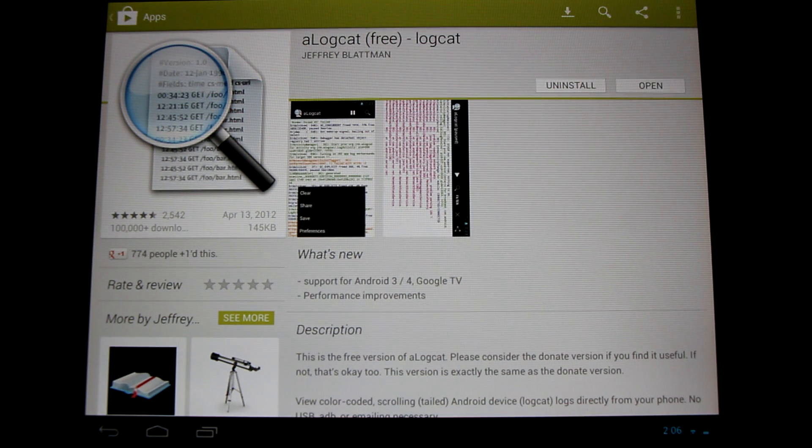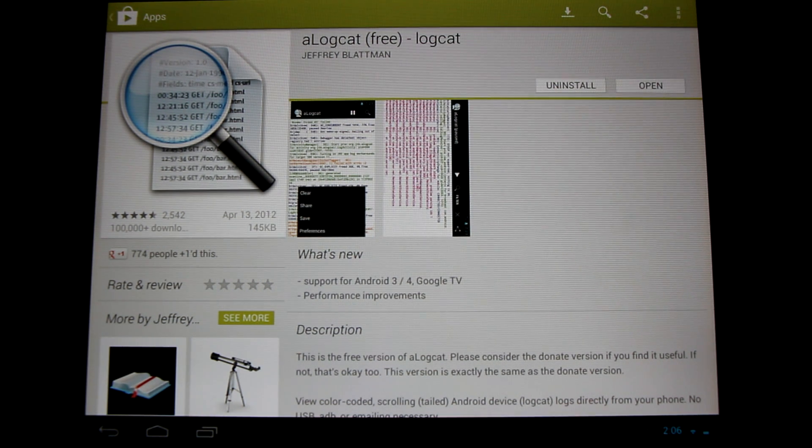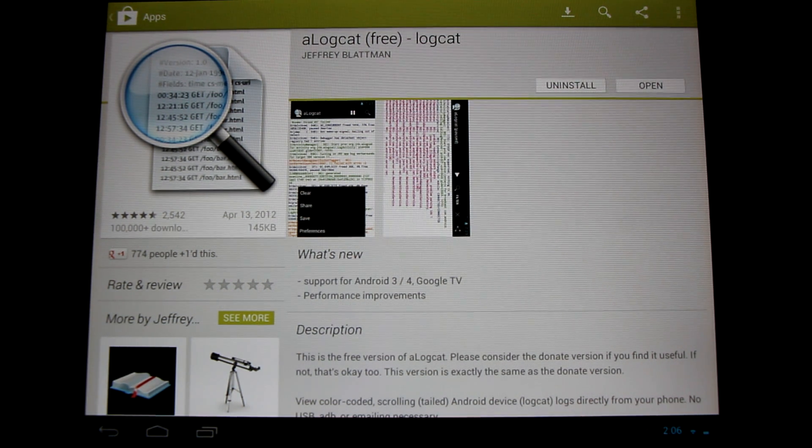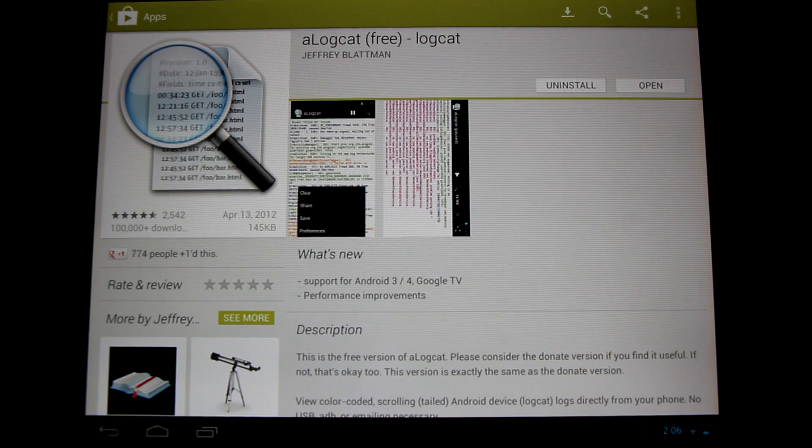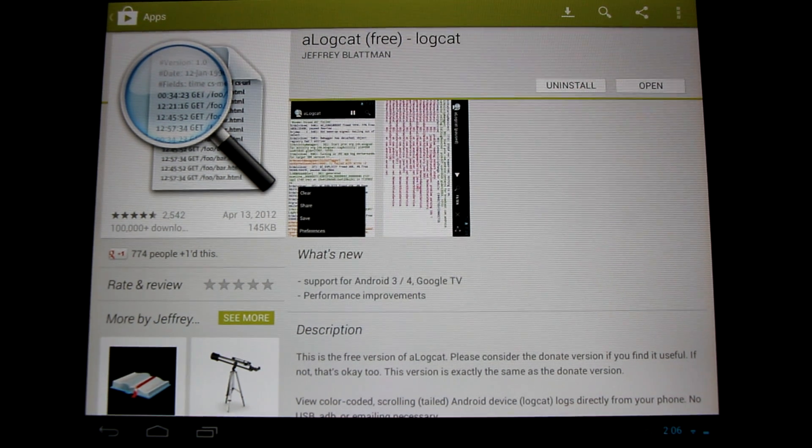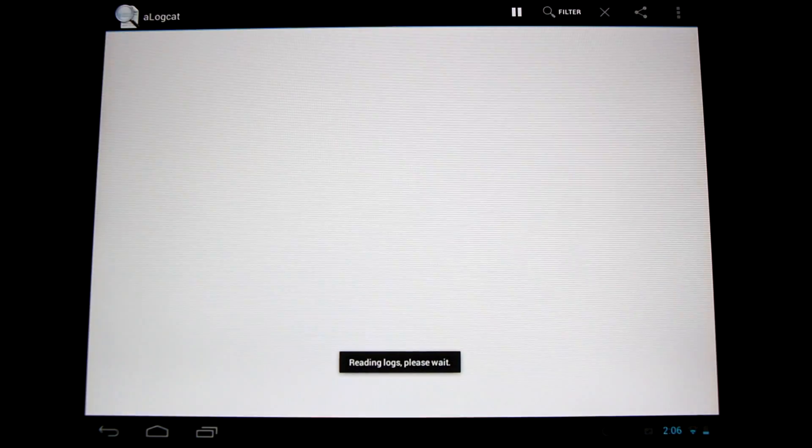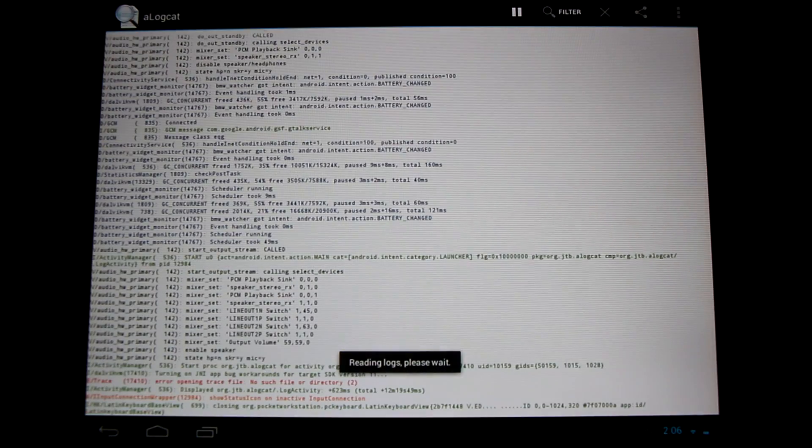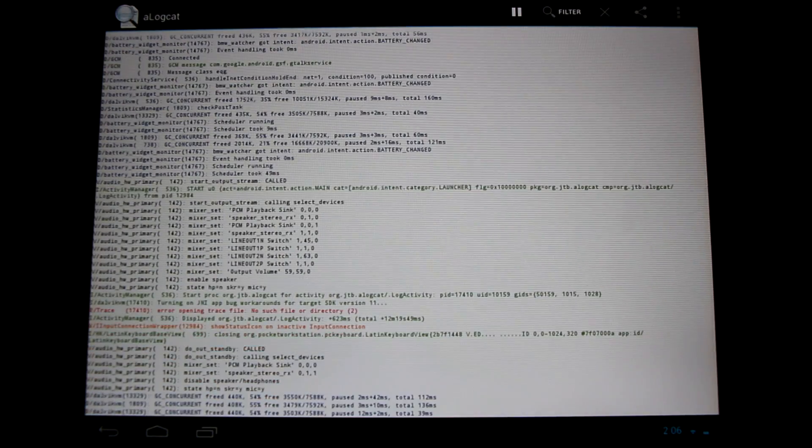So please follow along, we're going to take you through it step by step. First thing you're going to need to do is install the free aLogcat application from the Play Store. Get it installed, open it up, and it will start creating a log on your device of everything that's happening in the background.